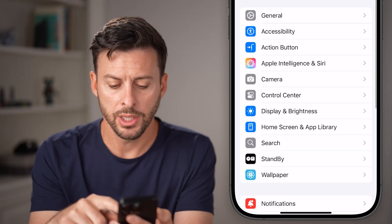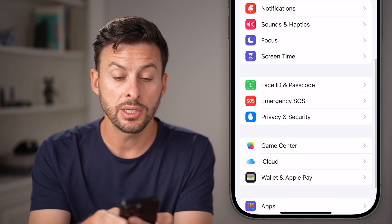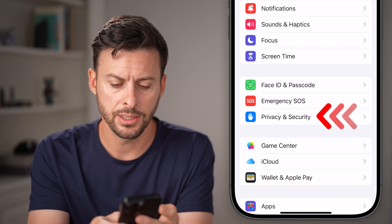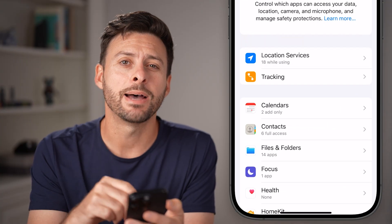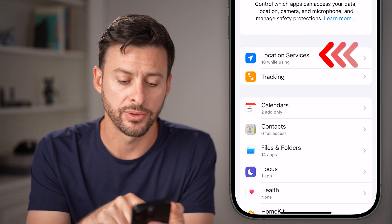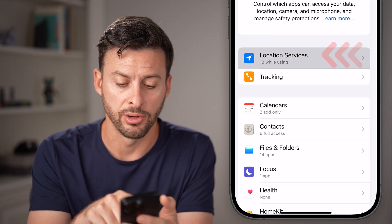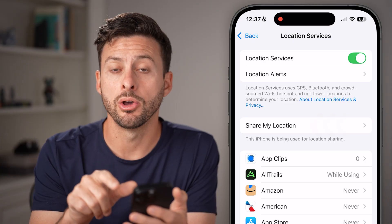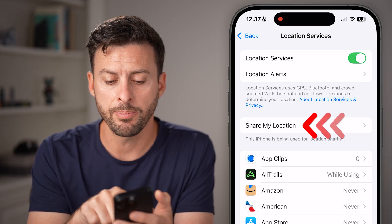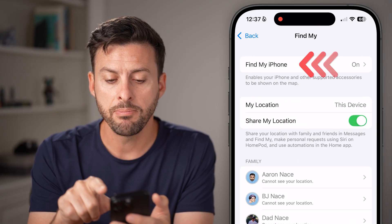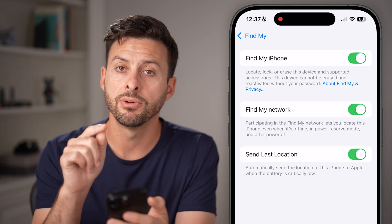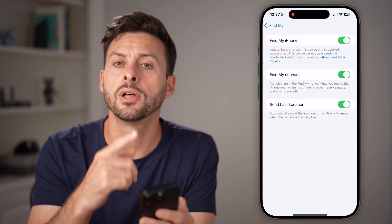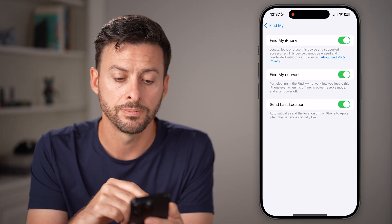From here, scroll down until you get to Privacy and Security, tap on that, and then tap on Location Services at the very top. From here, you can see Share My Location. Just tap on that and make sure Find My iPhone is toggled on. This will allow you to share your location.